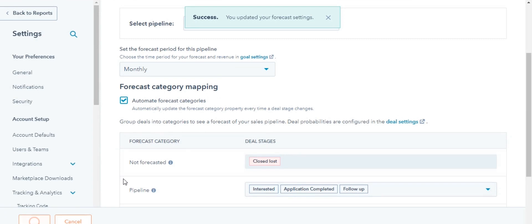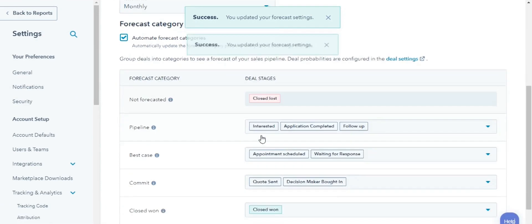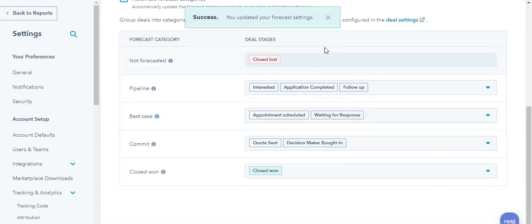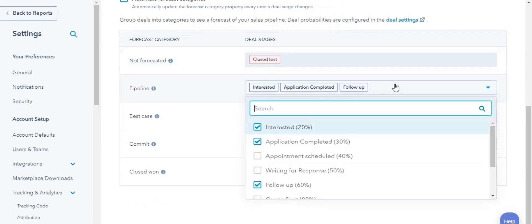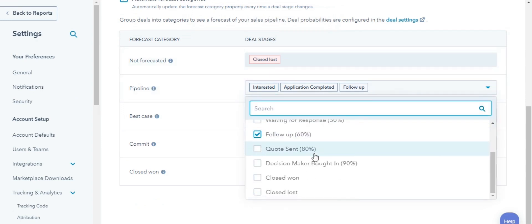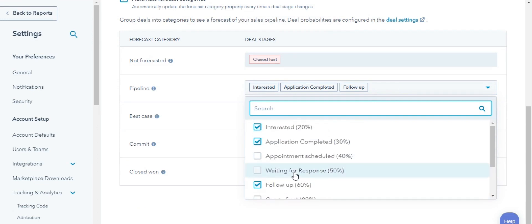Now, use the category drop-down menus to organize your deal stages into one of four Forecast categories. Not Forecasted, all stages corresponding to this could be Closed Lost. Pipeline, deals having a low likelihood of closing, for example, Interested or Appointment Scheduled.